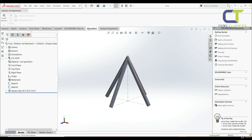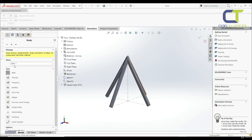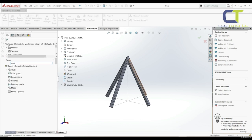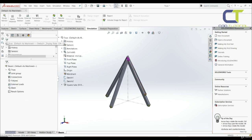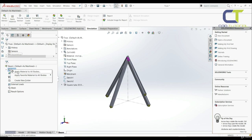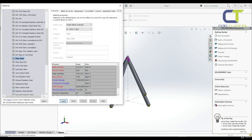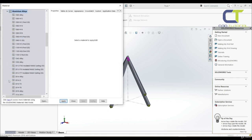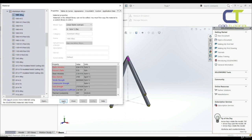Let's go to Simulation and choose new study. Let's go with static study, put in the name 'Beam', and click OK. In the first step we have to define the material. Let's right-click on the bodies and apply material to all bodies. We're going to go with aluminum alloy 1060. Let's click apply and close.